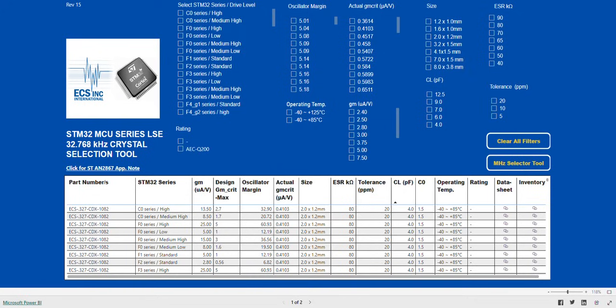So, it works like this. Any selected MCU and drive level has a GM or transconductance. When this is calculated in the tool by the actual GM CRIT, we get the corresponding gain margin. You can find GM listed next to the parts series in the table below.